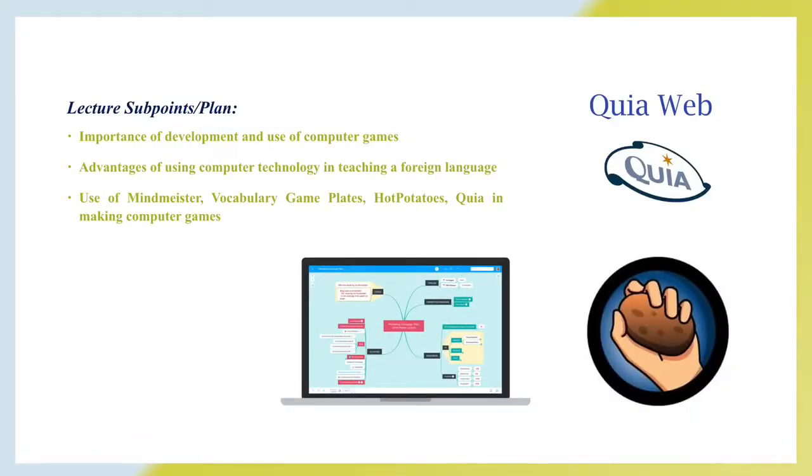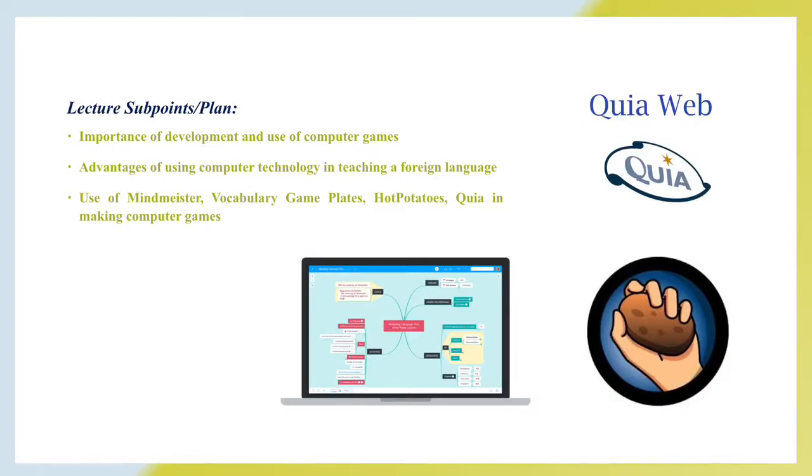Outline for today's lecture: Importance of development and use of computer games. Advantages of using computer technology in teaching a foreign language. Use of MindMeister, Vocabulary Gameplay, and Hot Potato Square in making computer games.